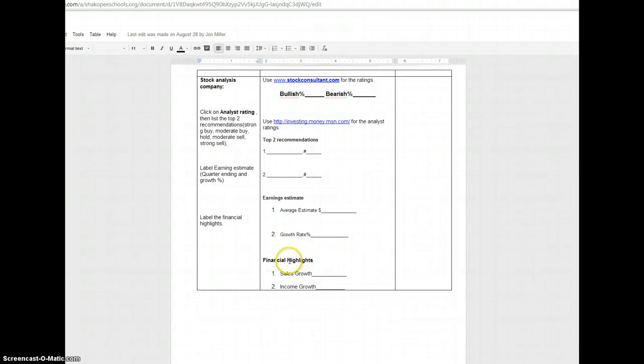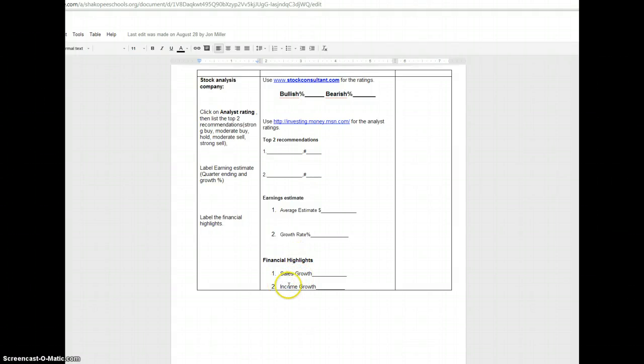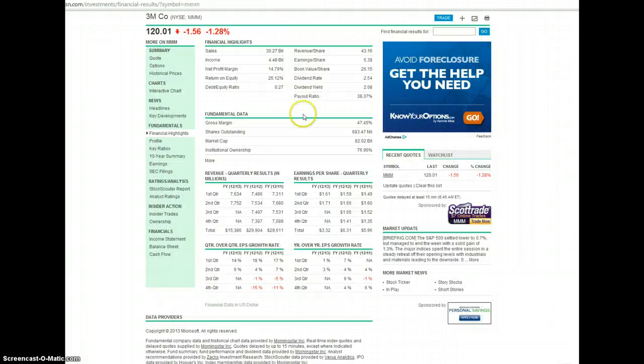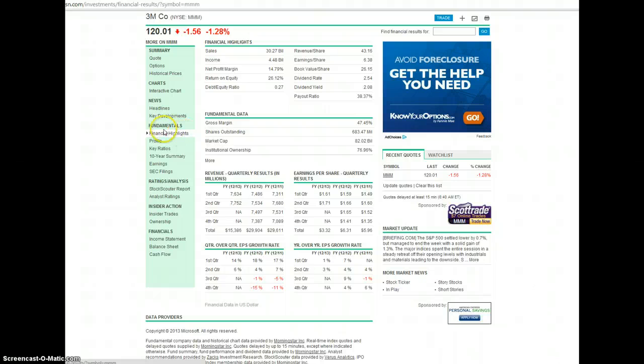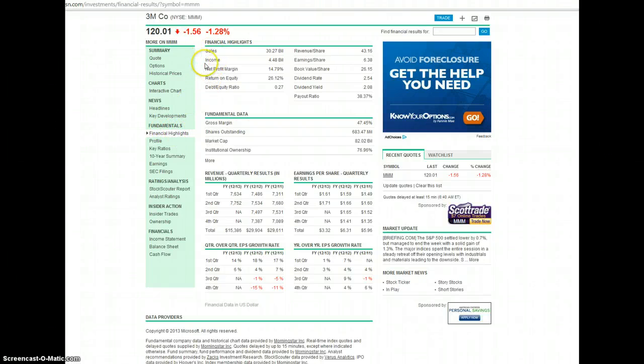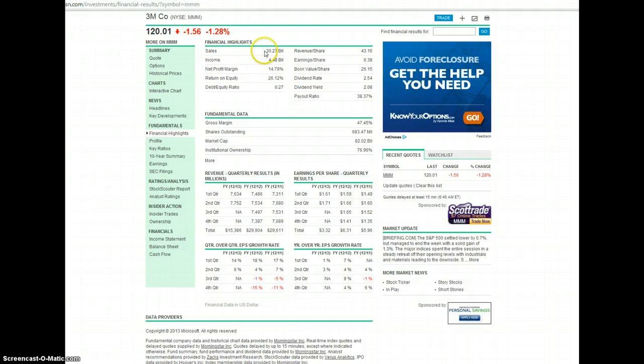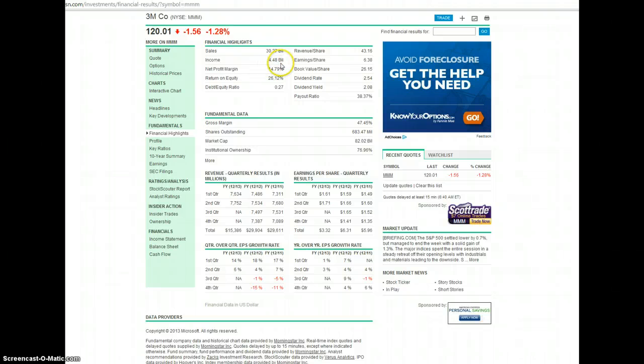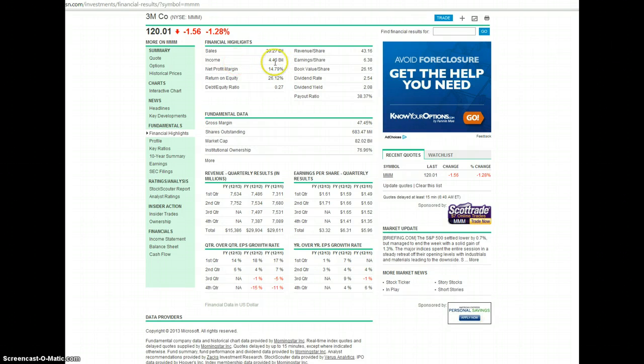Lastly, we have the financial highlights, which will also be found through MSN. And we're looking for the sales growth and the income growth here. So go back to MSN, the left-hand side. You've got financial highlights listed right over here. And right away, towards the top, you're going to have your sales and your income. So it's sales, we're at $30.27 billion, and its income was at $4.48 billion after all of its costs.